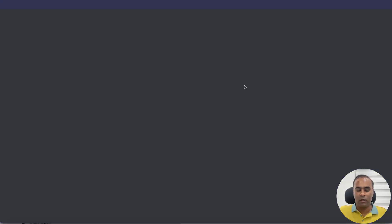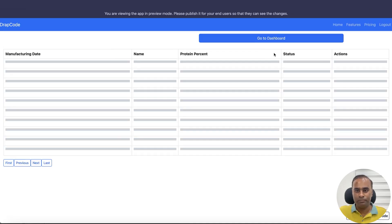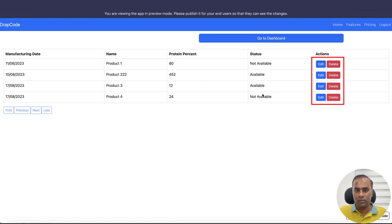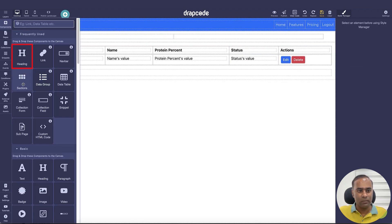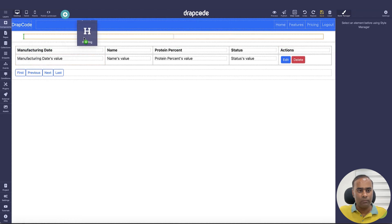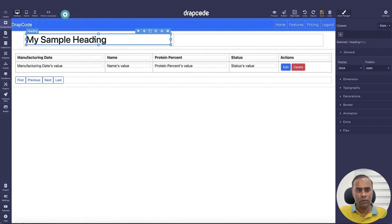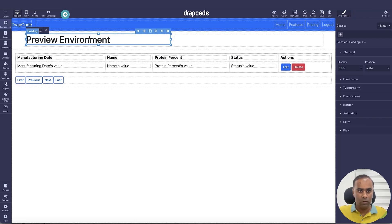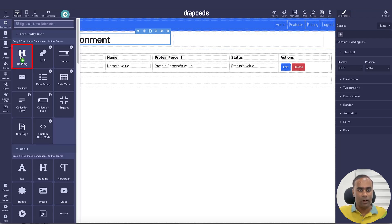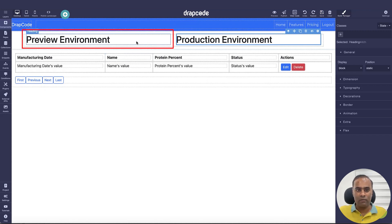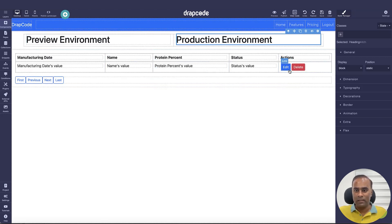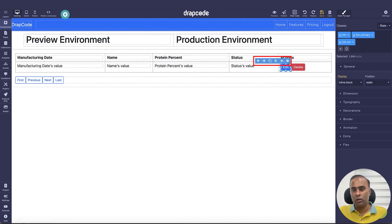This is my preview environment — this is how my page looks with some buttons. I'll add a heading called 'Preview Environment' and another heading called 'Production Environment'. This button I want to show on preview, this one I want to show on production, and this delete button I don't want to show on preview.